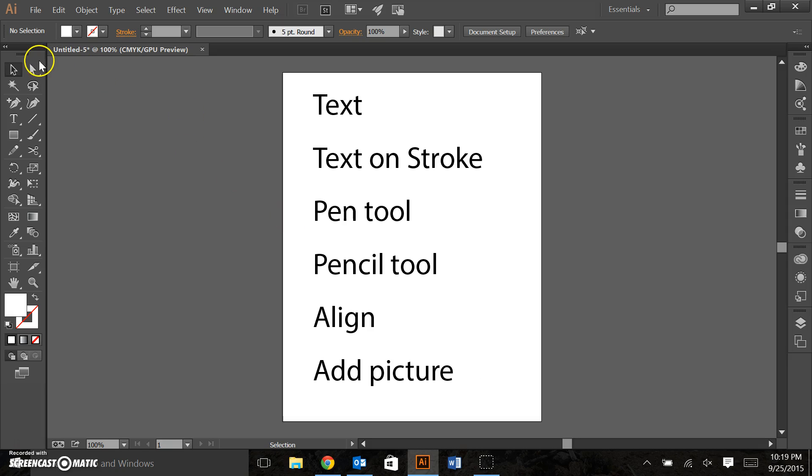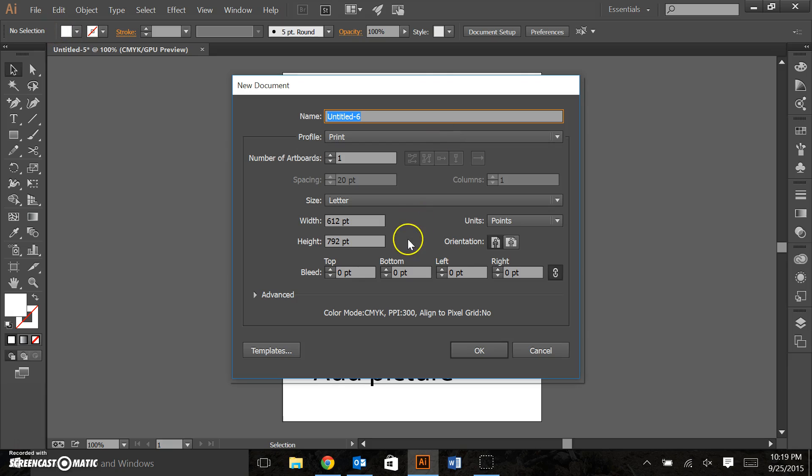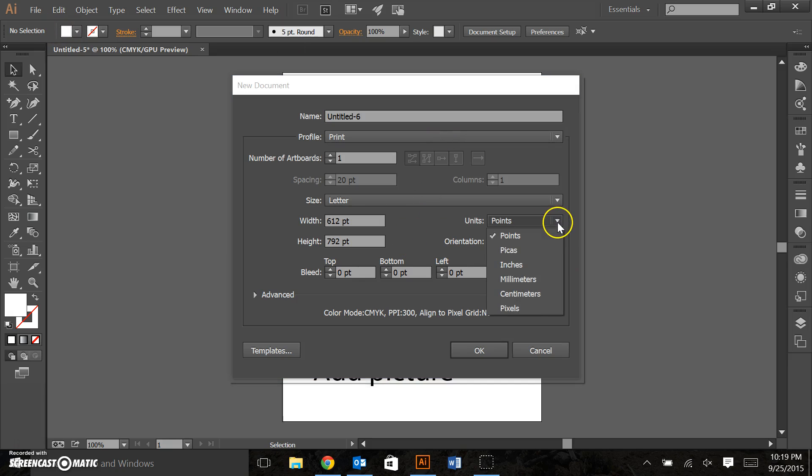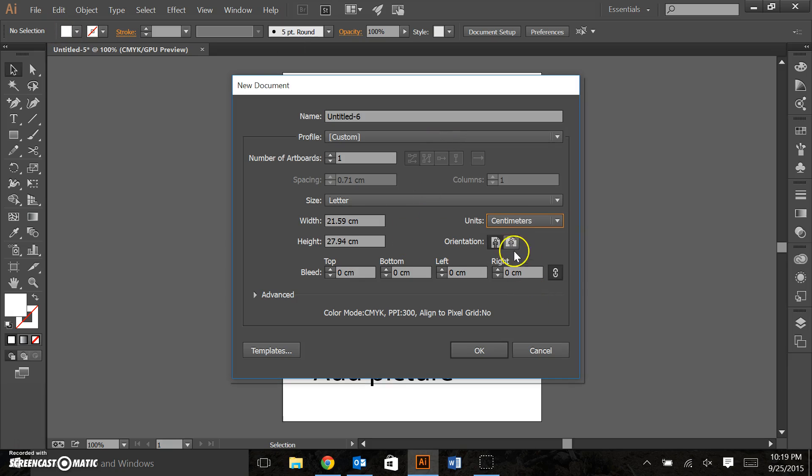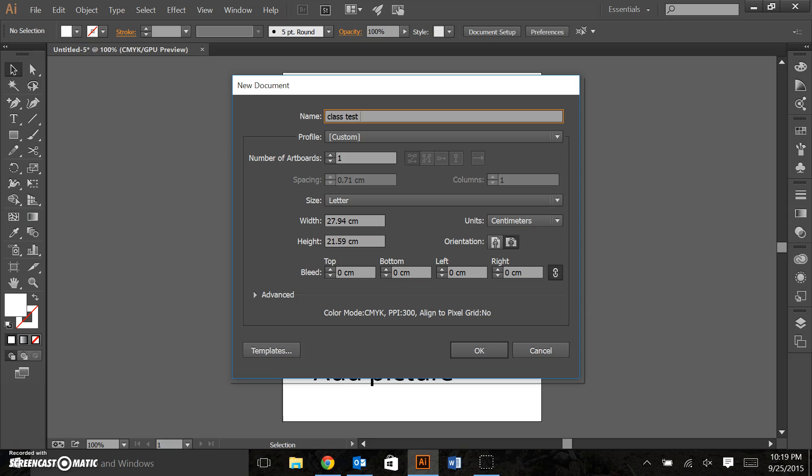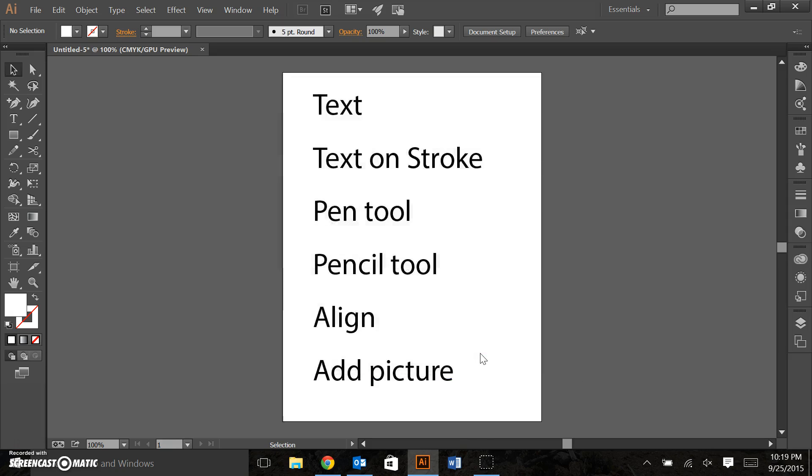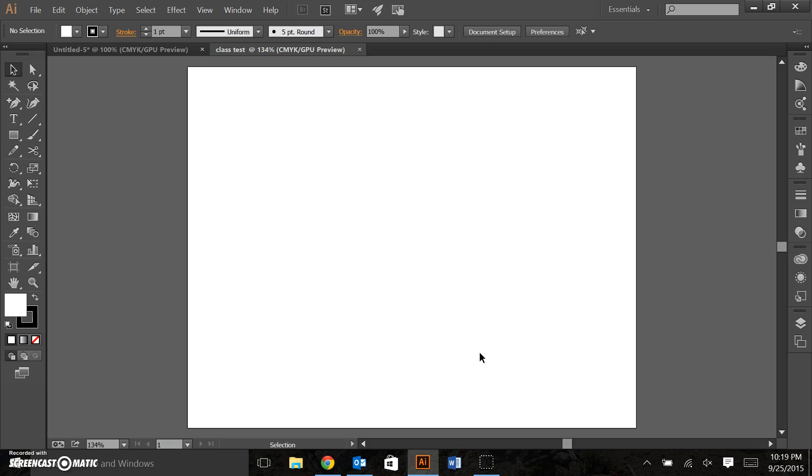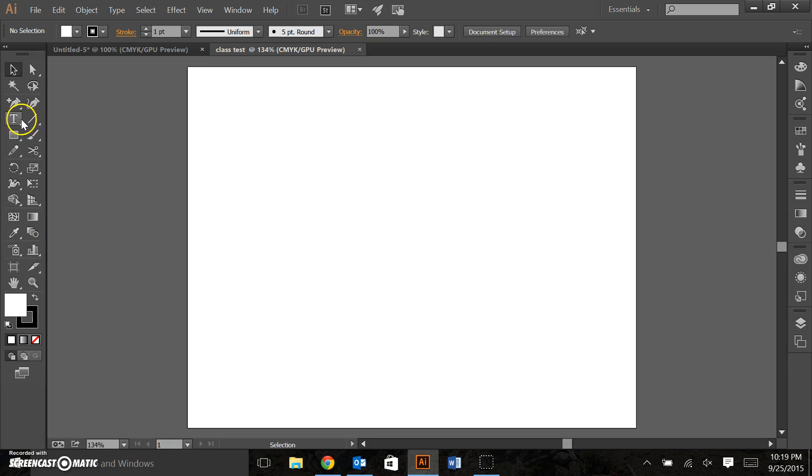So to get started open a new file, again centimeters, let's do landscape orientation, again I'm going to name the file class test. So we're familiar with this space. You should be starting to know the toolbar here.